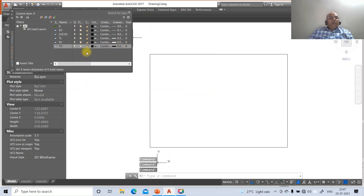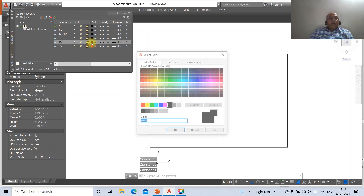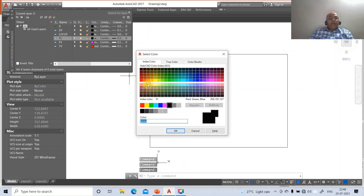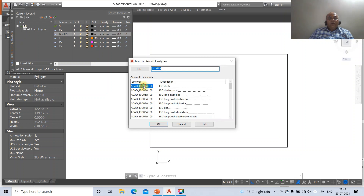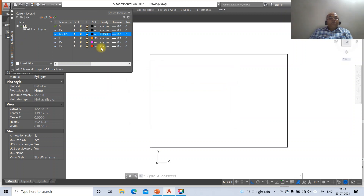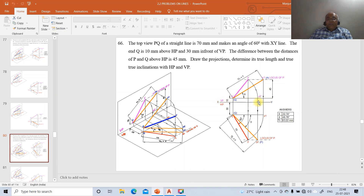The top view layer will have red color, the front view will have magenta, and the true length layer will have index color 30. The locus layer line type will be dash-dot - click on line type, set it to dash-dot and say OK. This is how we change all the line weights, colors, and line types. Once done, close the layer dialog box.